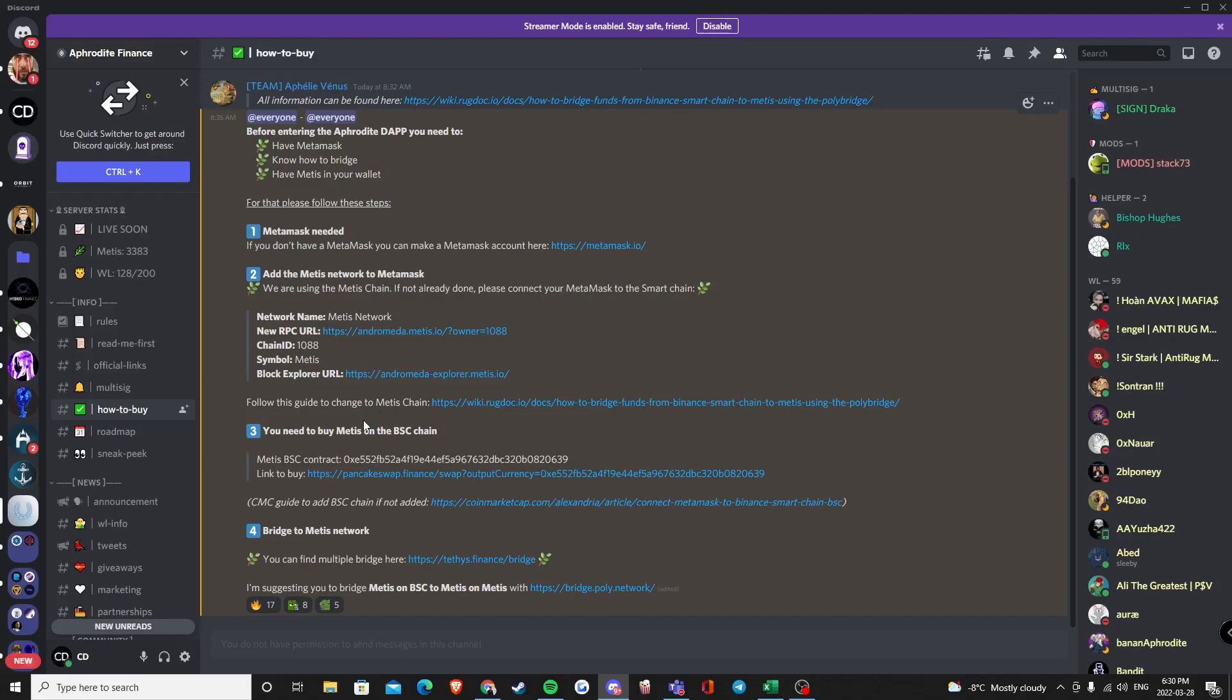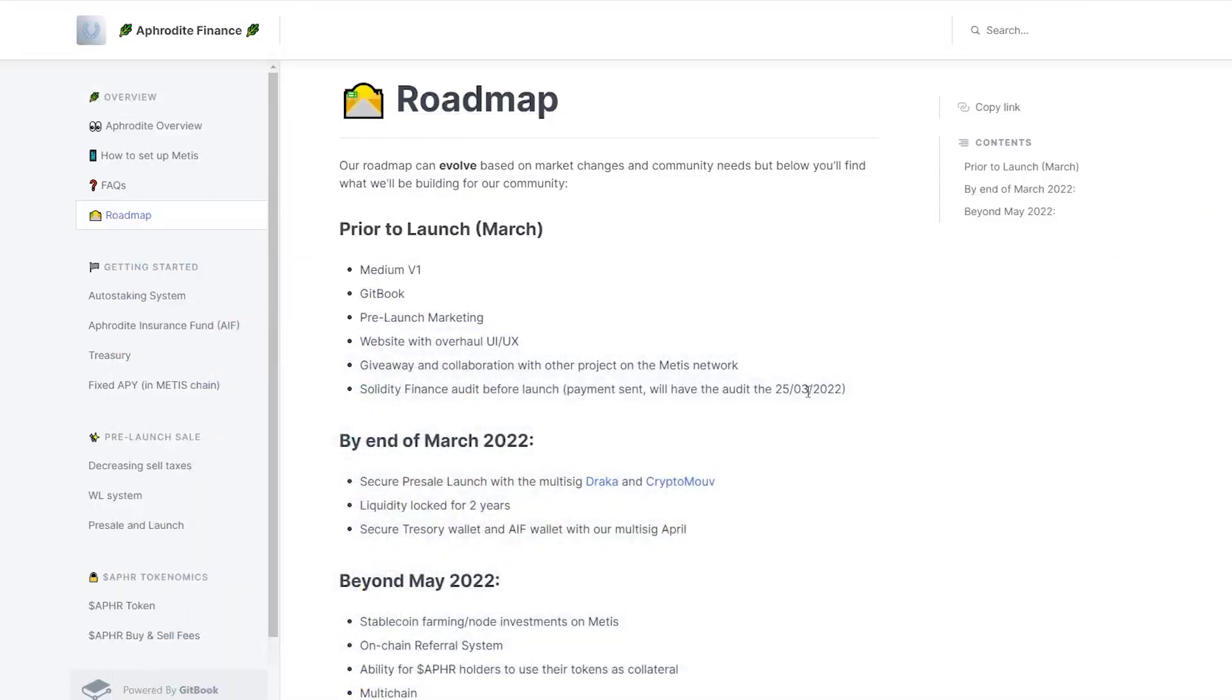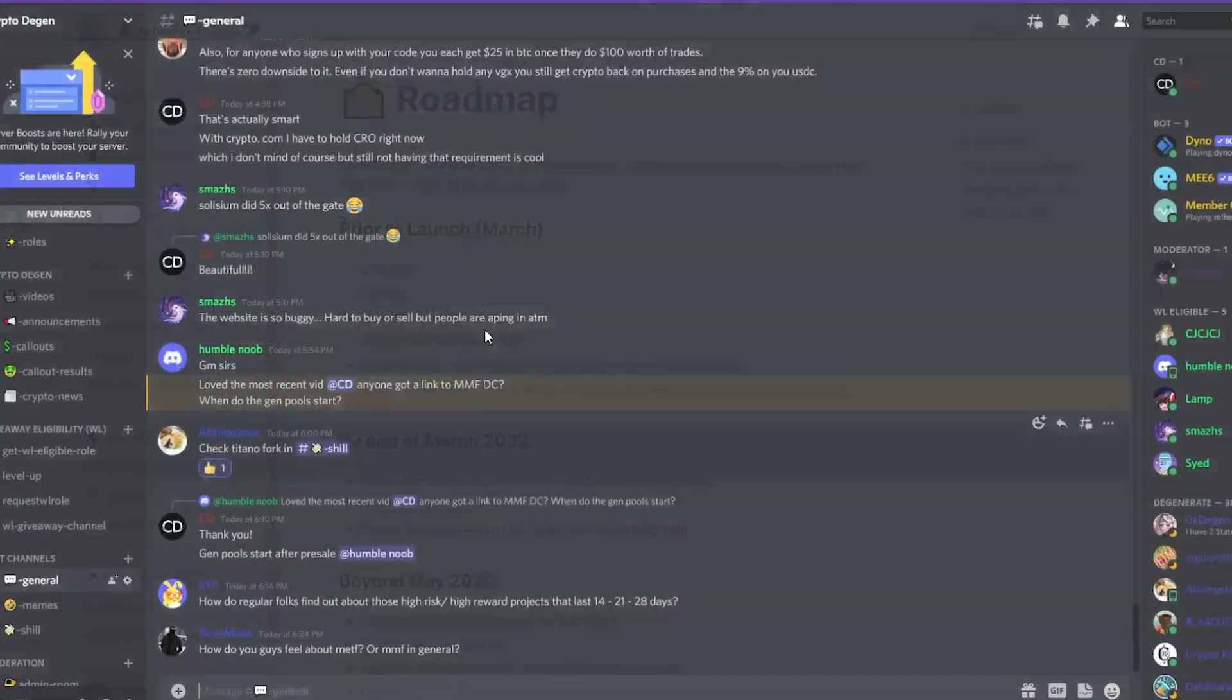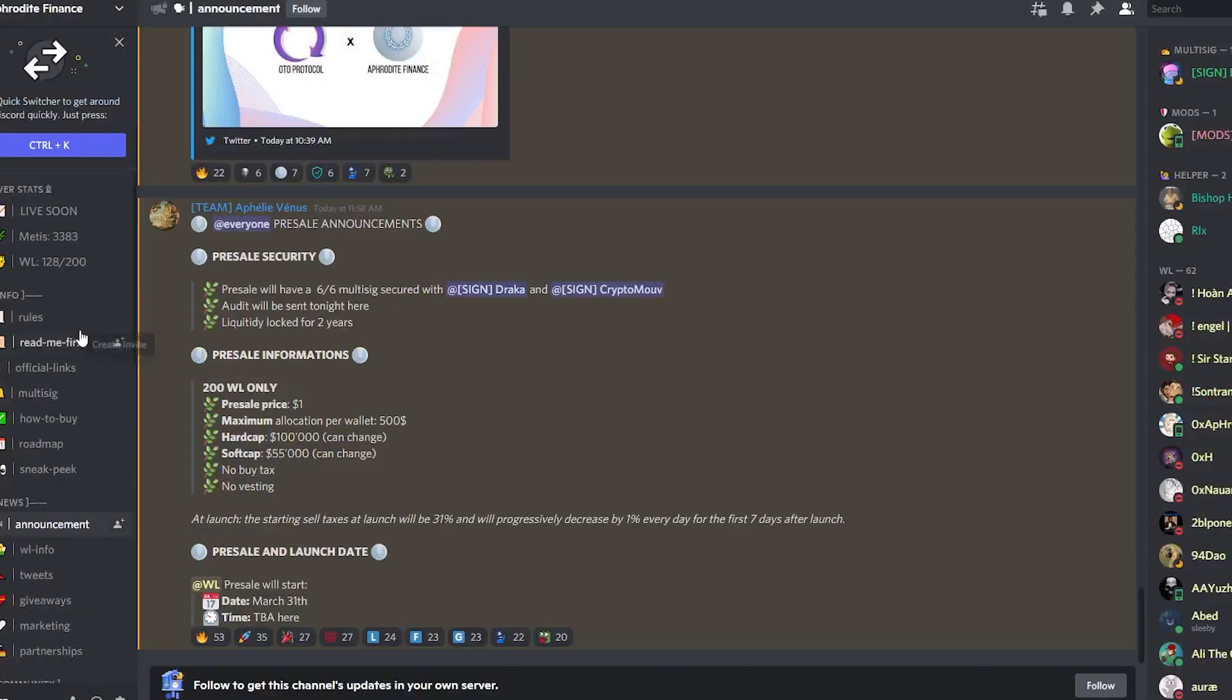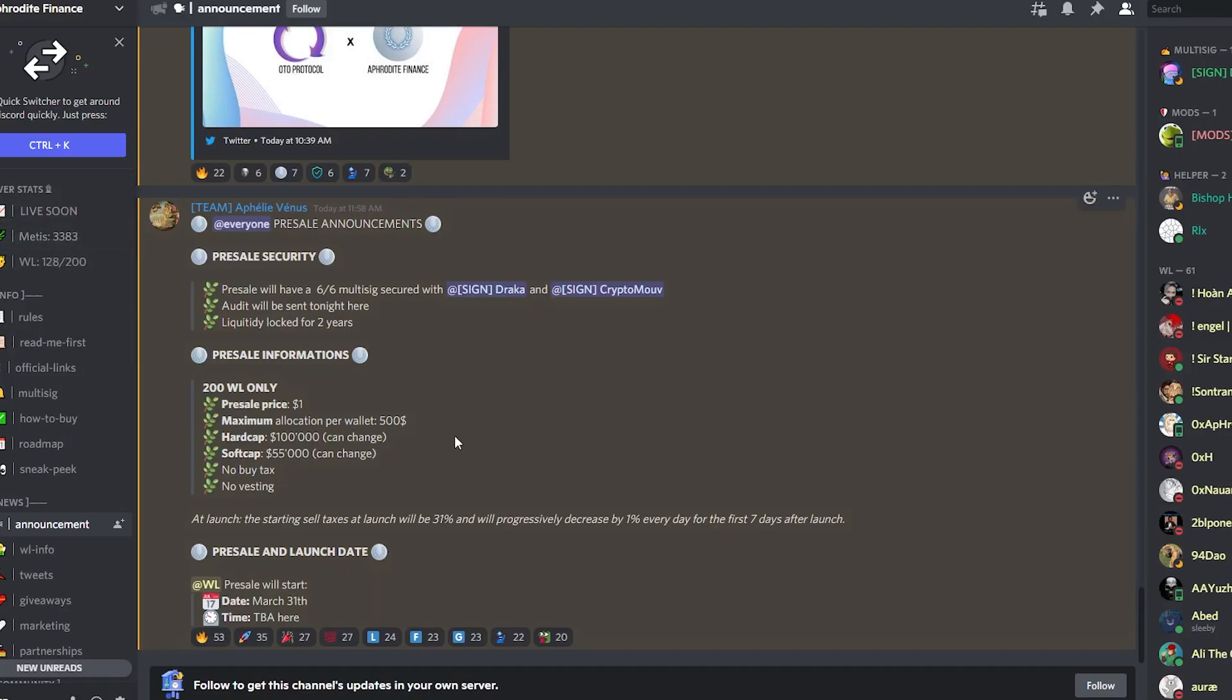Thank you very much for watching today's video. Make sure you guys check out Aphrodite Finance. I think this is going to be huge because of the fact that Metis is essentially blowing up. If you look over to their discord server you can also see that they already have over 3,000 members and this is only going to grow exponentially in the next few days.